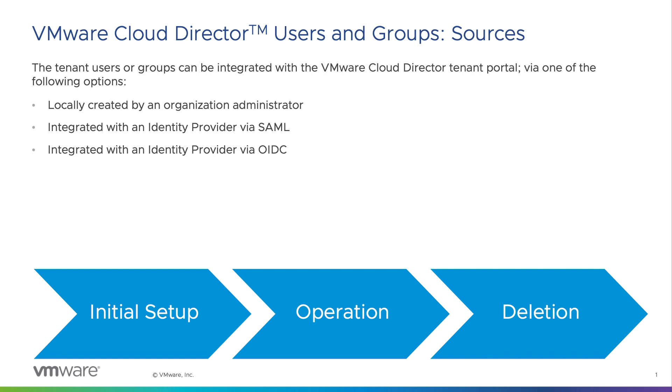Besides that, a service provider can publish global tenant roles that cannot be modified. Let's see how an organization administrator can manage different users, groups, and roles in an organization.